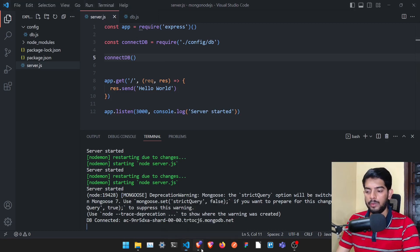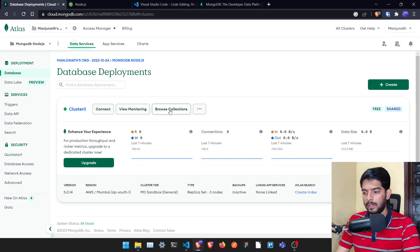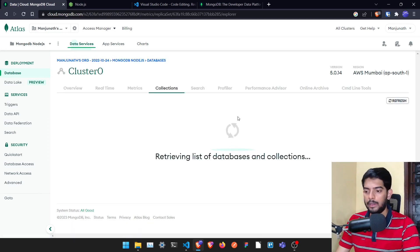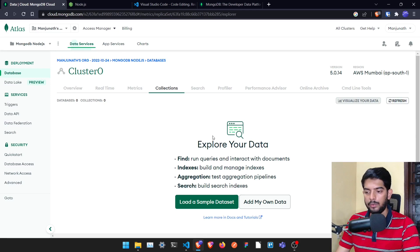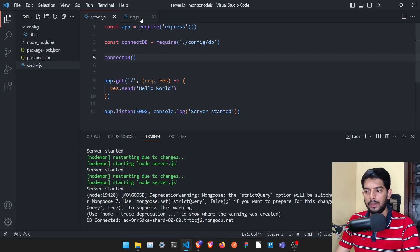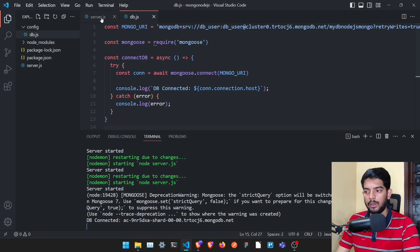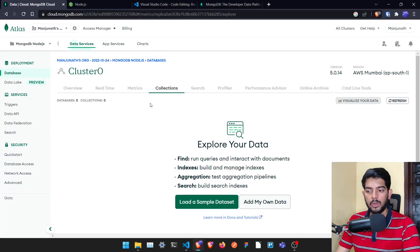Once connected, you can create models and use them however you want. If you click 'Browse Collections' in Atlas, you'll see all collections and data once you start using models. With just a few lines of code we're able to connect to MongoDB without installing it locally. If you want to learn more and build a full CRUD API, check out the linked video. See you in the next one!